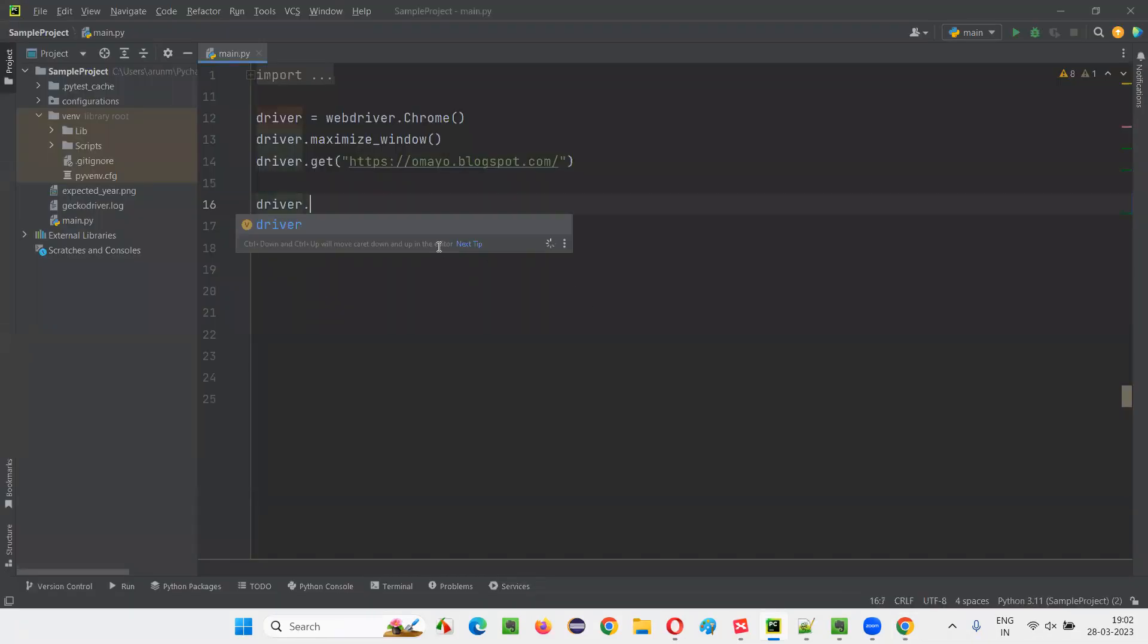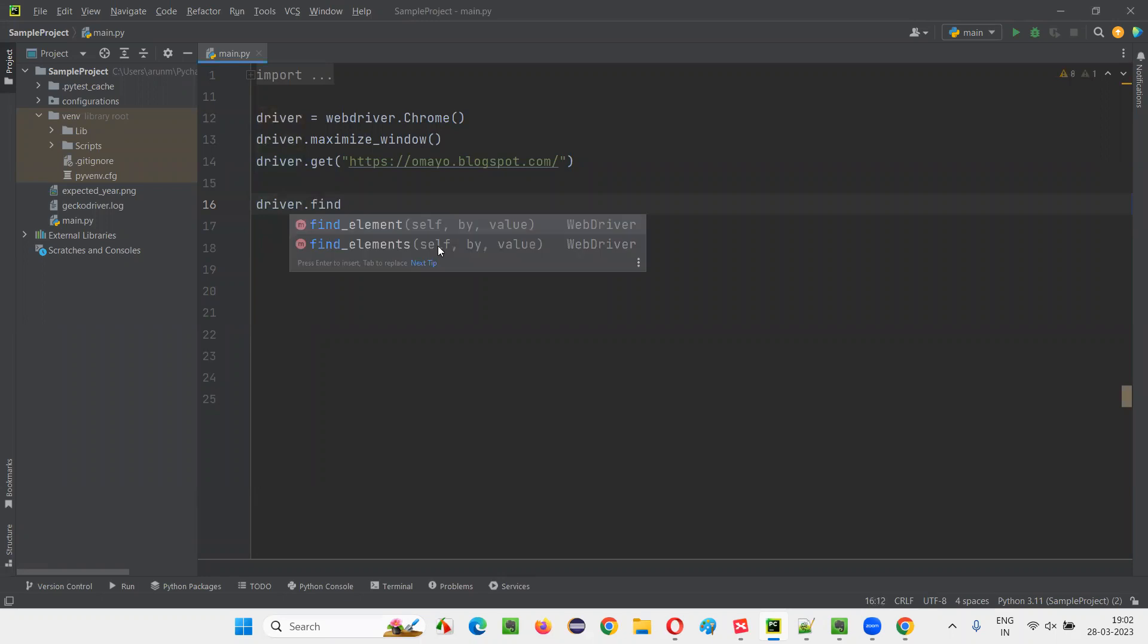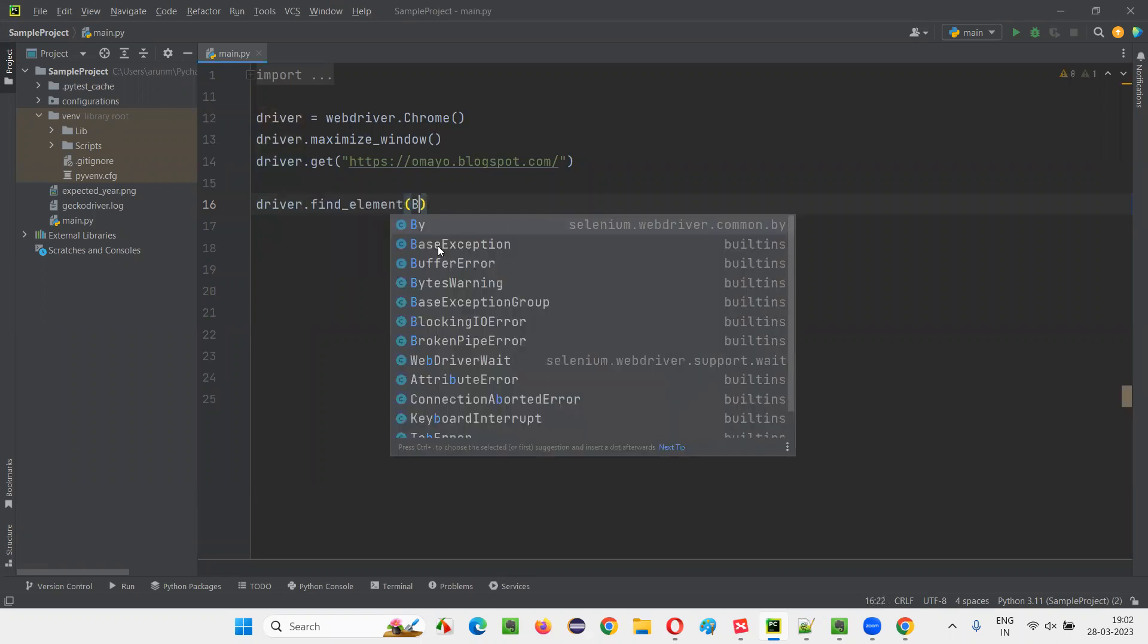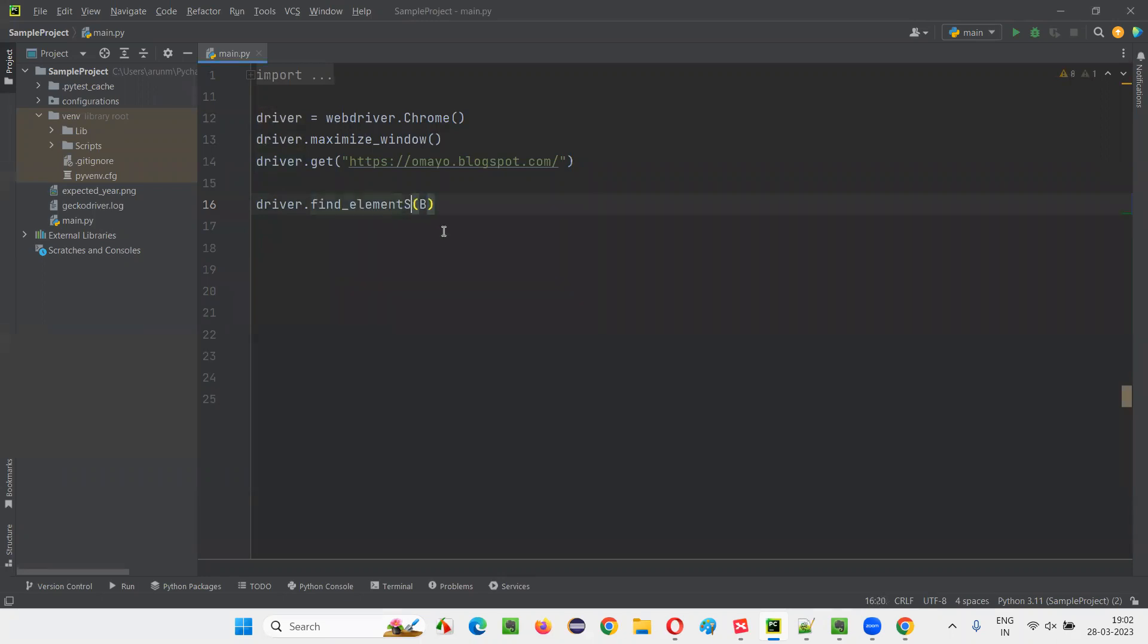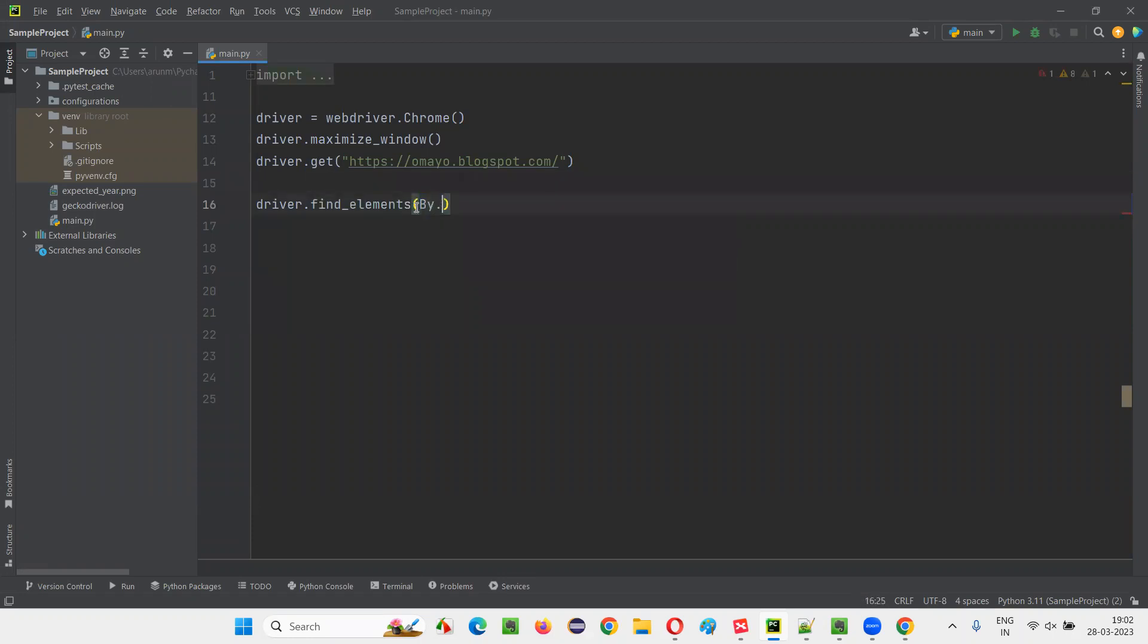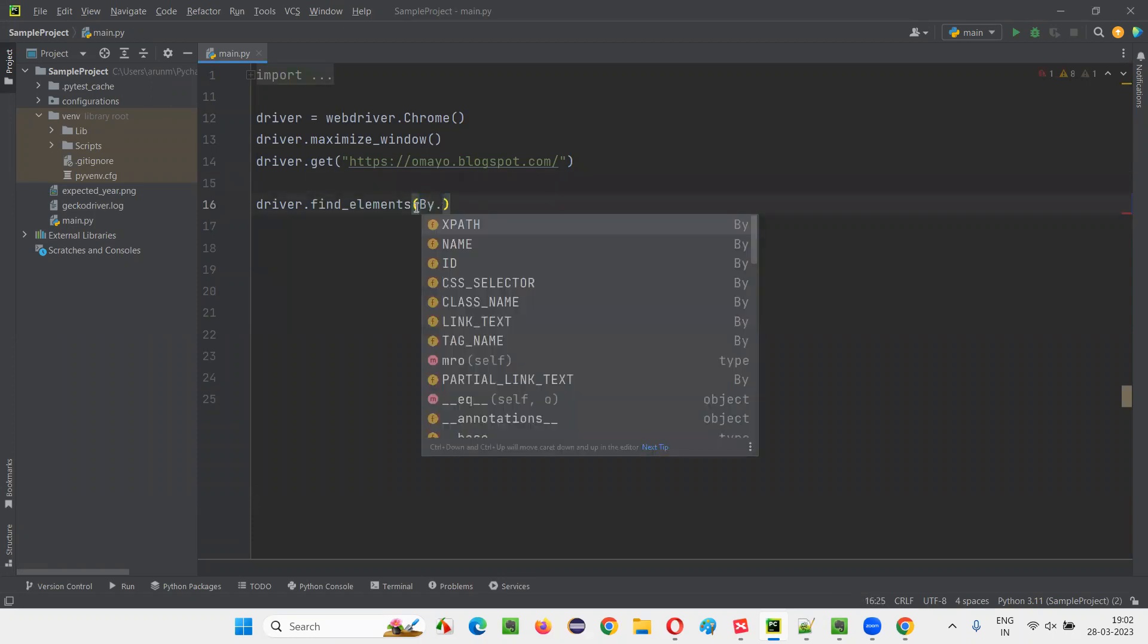So here, I'll write down driver dot find element, instead of element, you have to write elements. You have to write elements because this xpath expression will retrieve multiple things.